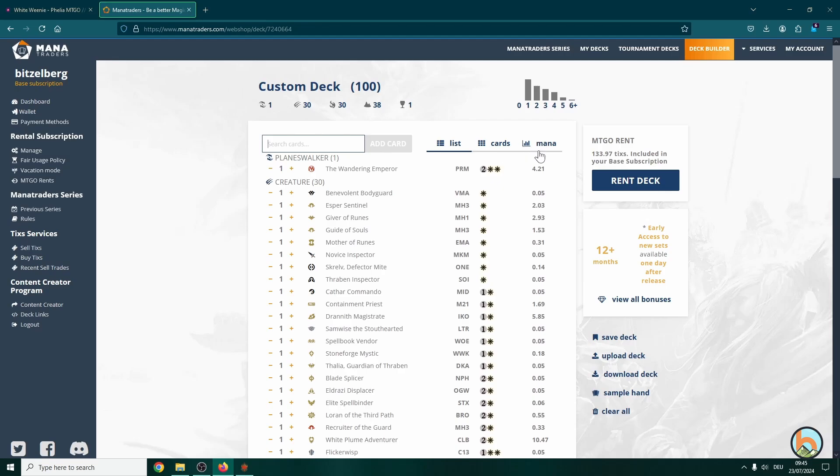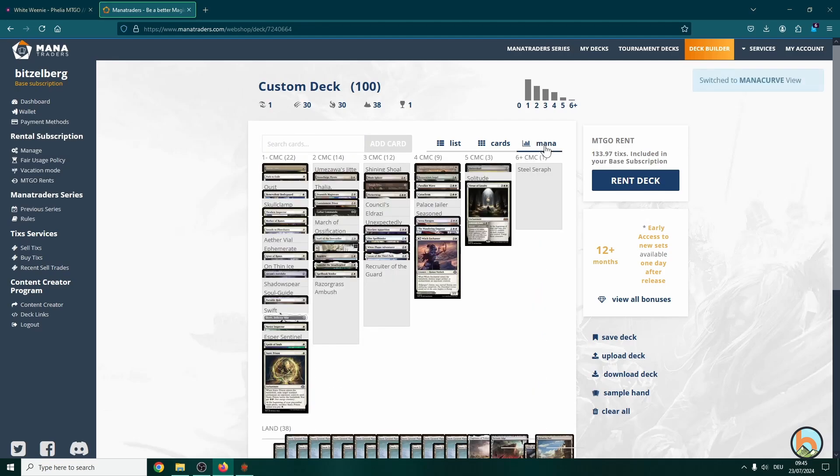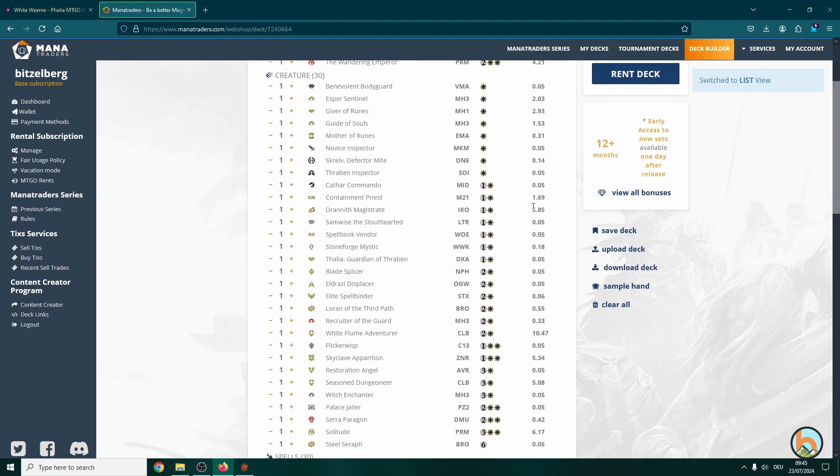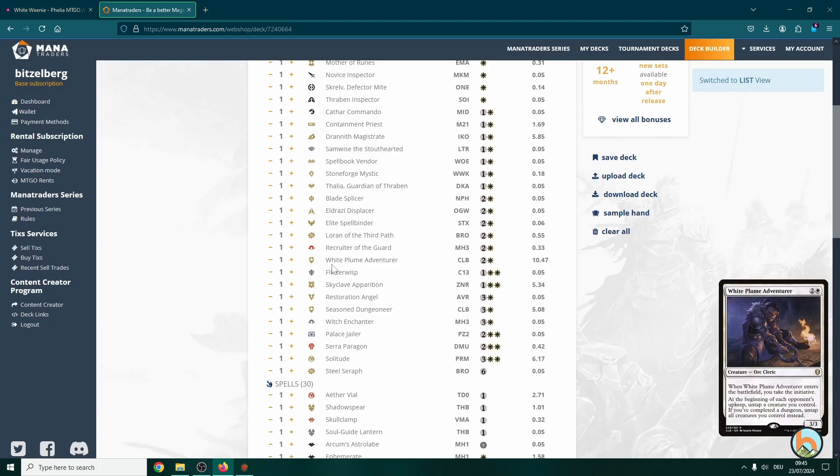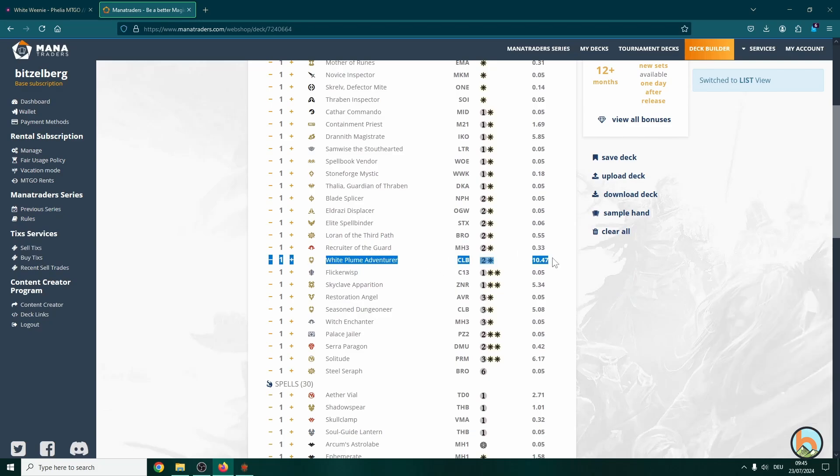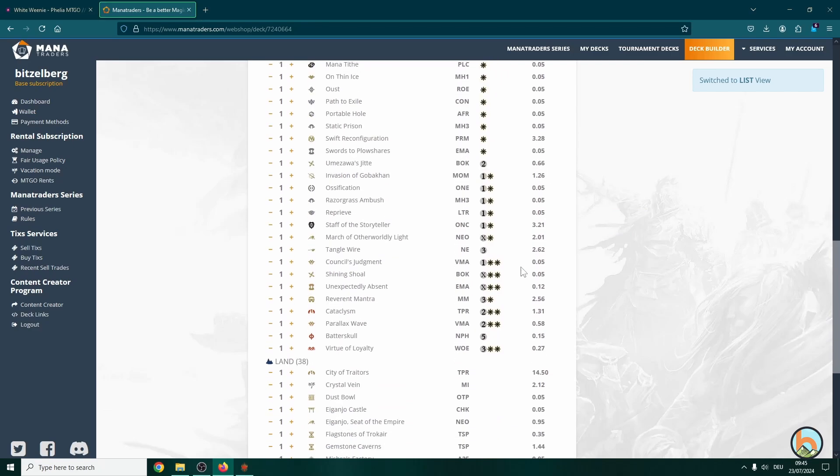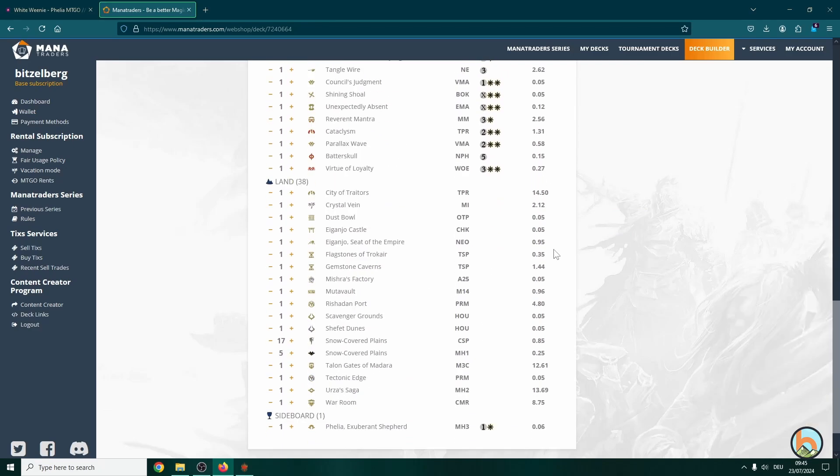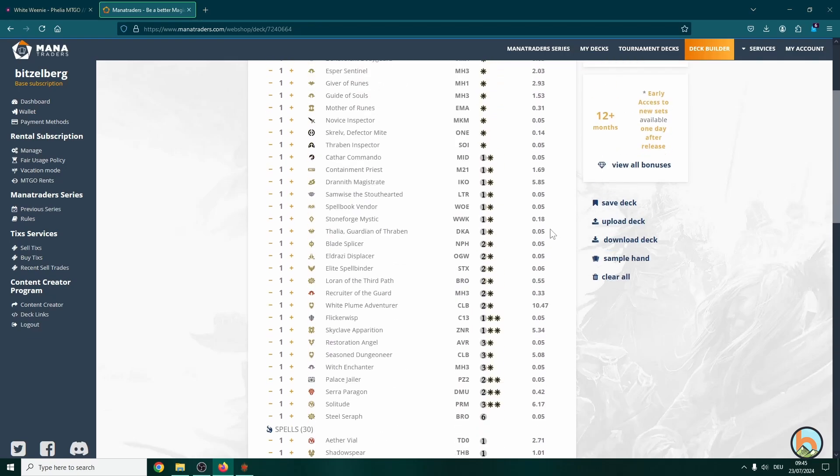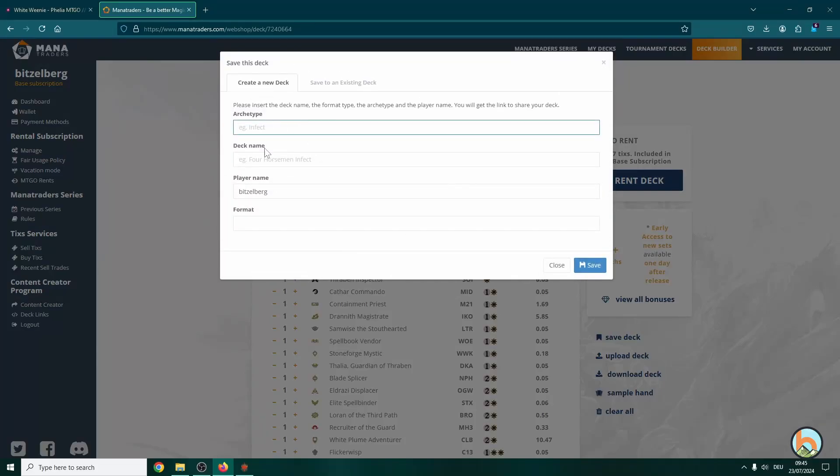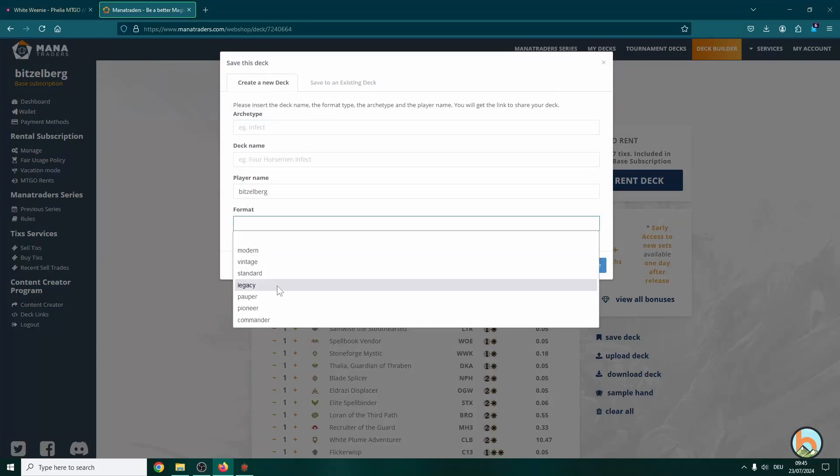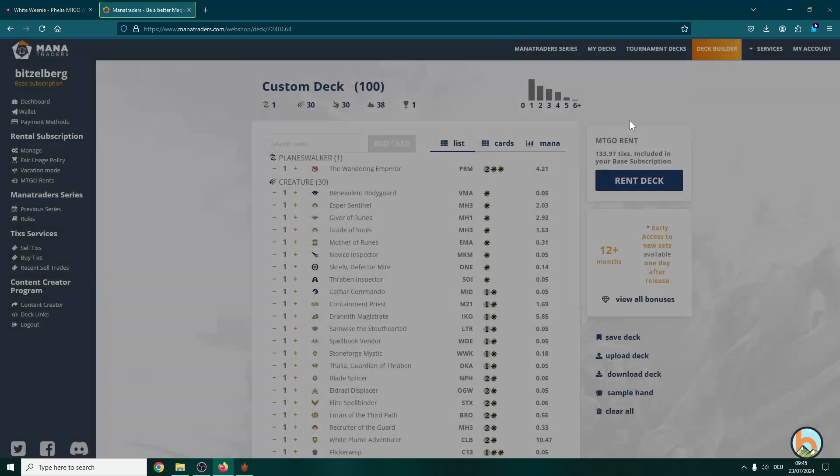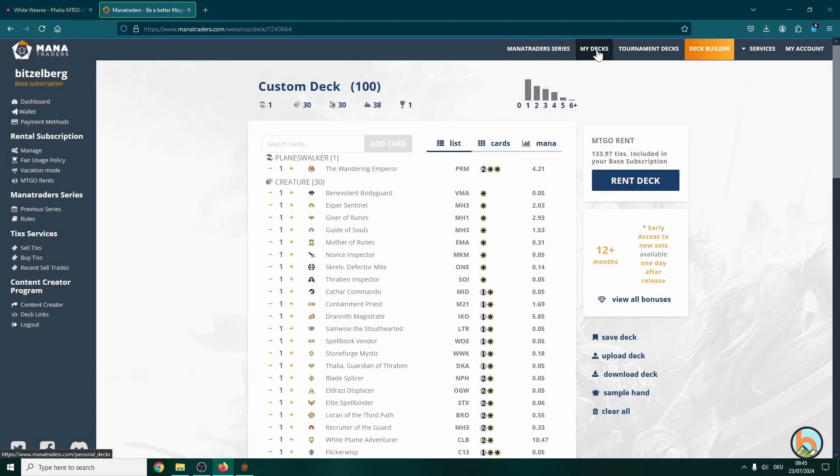And here on the right side you also see the costs of various cards. So the Windblown Adventurer, for example, is relatively expensive with 11 ticks. It's not too expensive. Other cards are rather cheap as you see. So here the City of Traitors with 15 ticks, quite expensive, but overall I think it's fine. And then you go over to save the deck and here you can enter archetype, deck name, and the respective format. By the time this video arrives, there should be dual commander as a selection too. And then you go over to my decks category and here you have your deck.